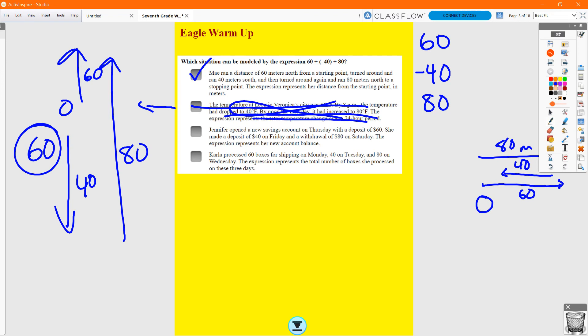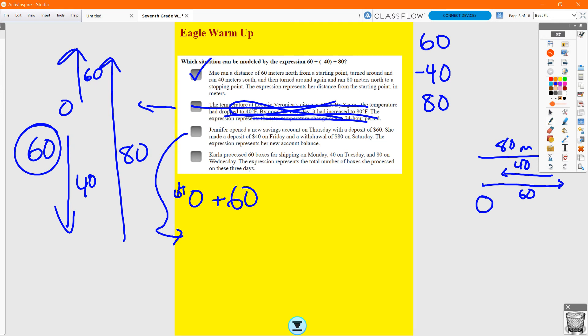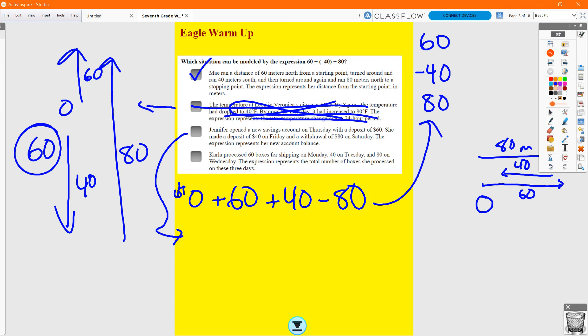Option C: Jennifer opened a new savings account on Thursday with a deposit of $60, made a deposit of $40 on Friday, and a withdrawal of $80 on Saturday. The expression represents her new account balance. She started with a $0 balance and deposited $60 — that's an increase — but then deposited $40 and subtracted $80. That does not match the expression, so this is not right either.